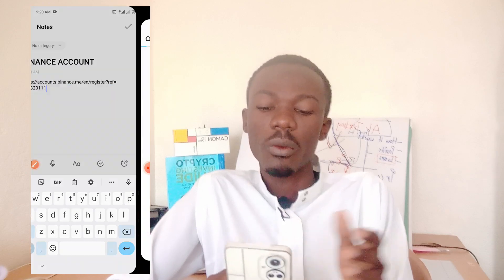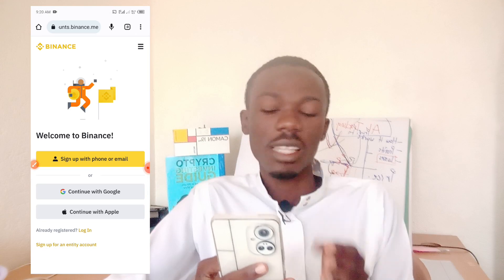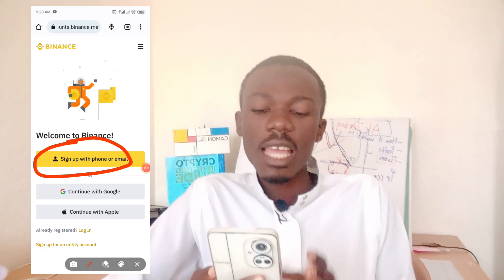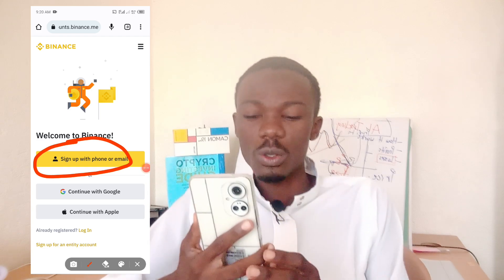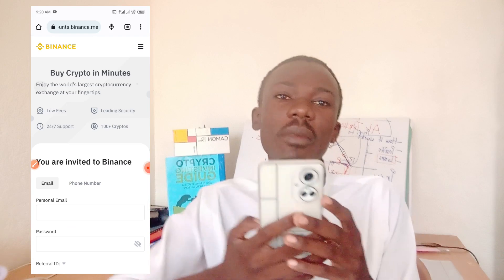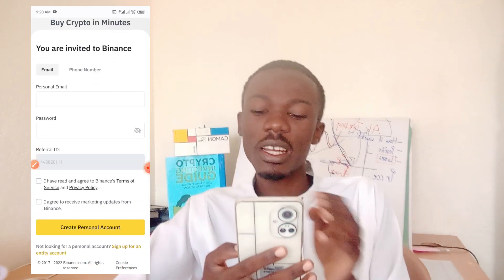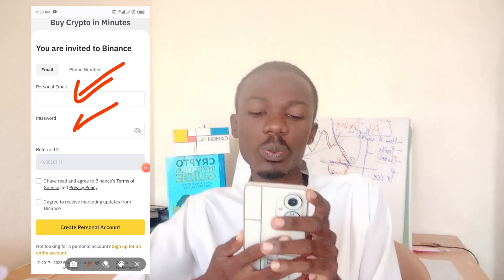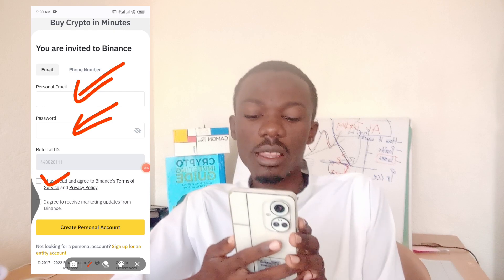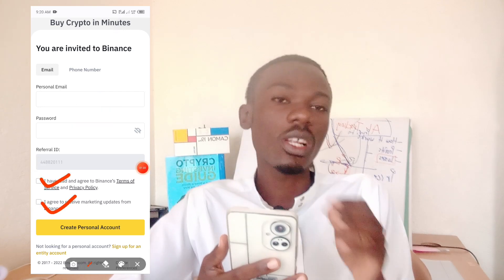When you click that link, click on 'Open' and it will bring up an interface. Click on the first option that says 'Sign up with your phone or email.' It will open a sign-up interface where you put in your email, then a strong password, and then tick the two boxes to agree to the terms and conditions.